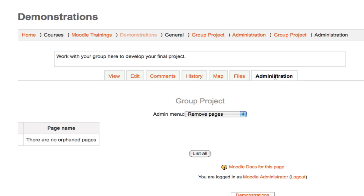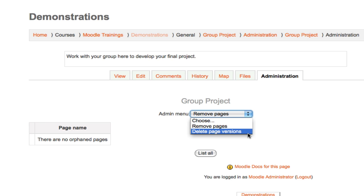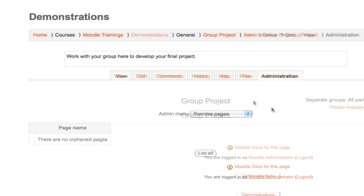The Administration tab is the tab that allows students and teachers to manage the pages inside their wiki. If they wanted to remove a page or delete all old versions of a page, they could do so to keep their wiki nice and trim.